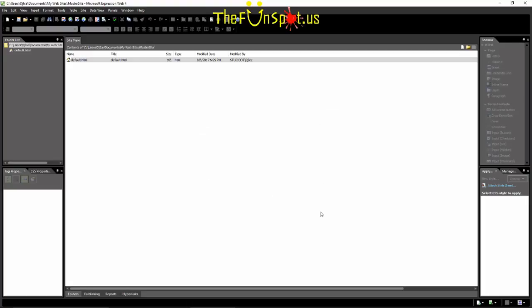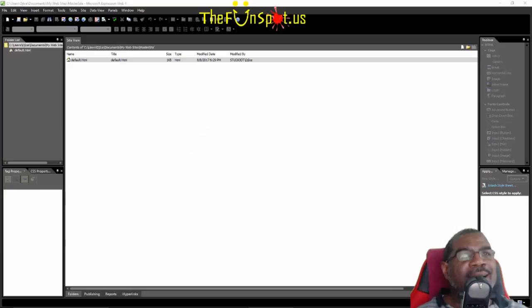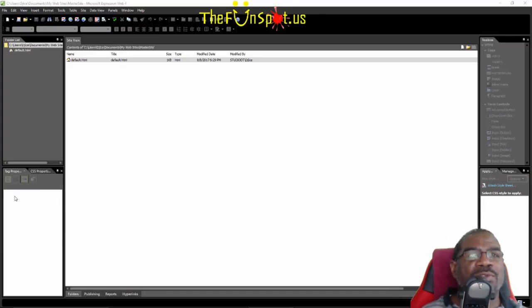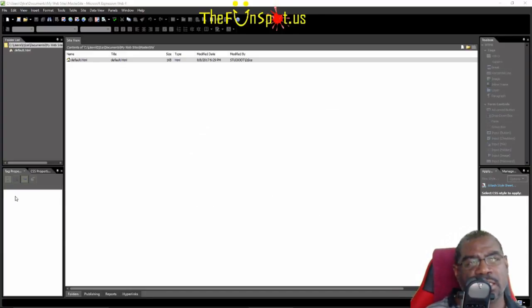You have now successfully installed Microsoft Expression Studio 4 Ultimate and have correctly set up a local file website to be ready to begin designing a website. That concludes the objective of this lesson.